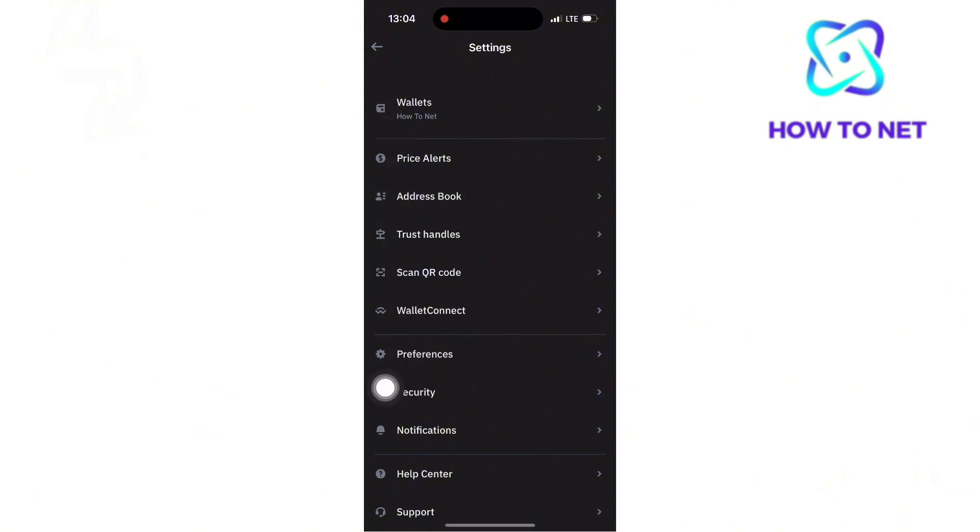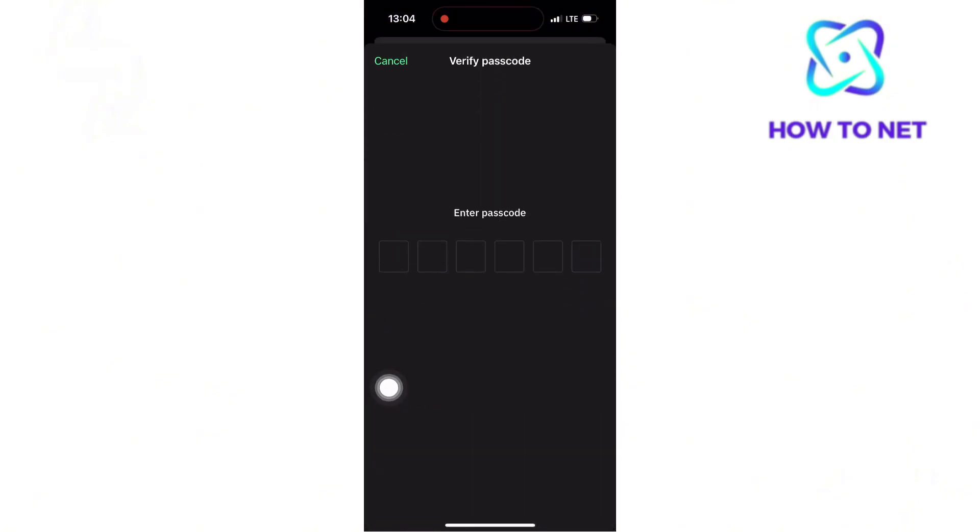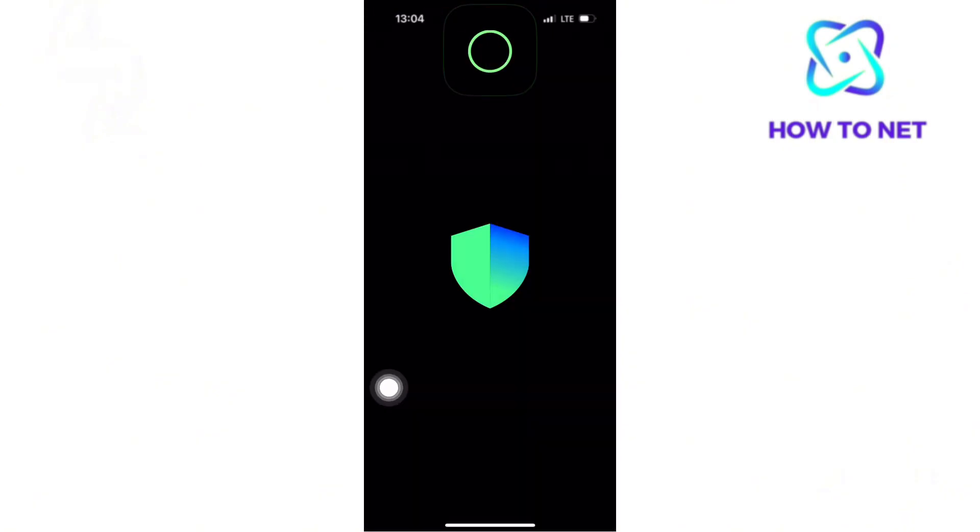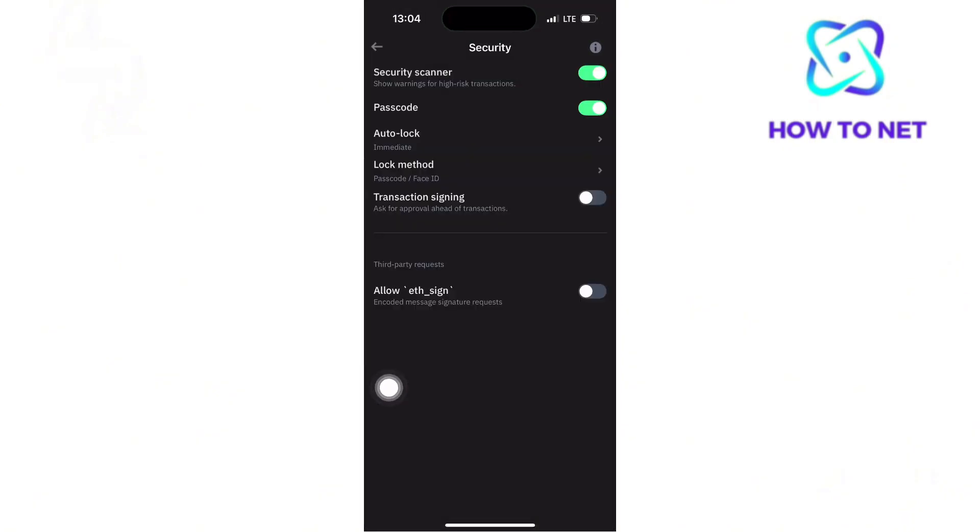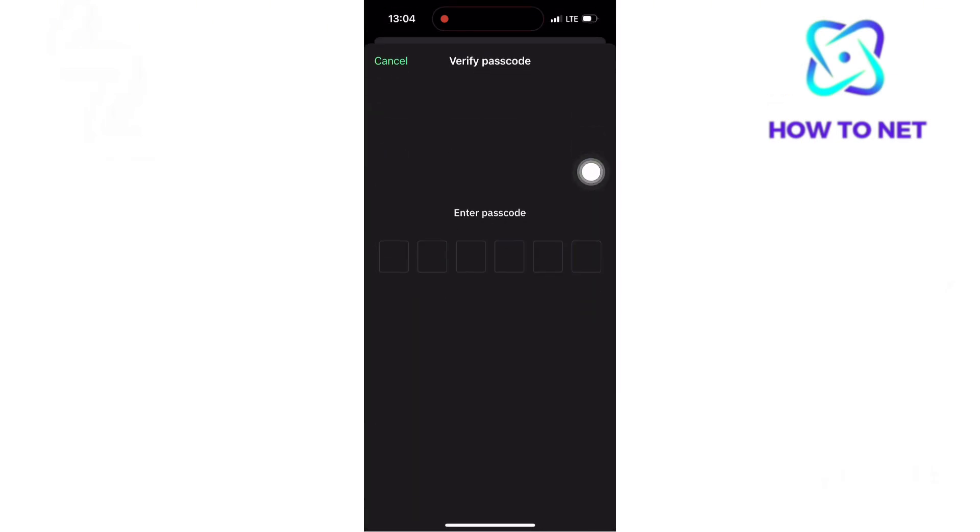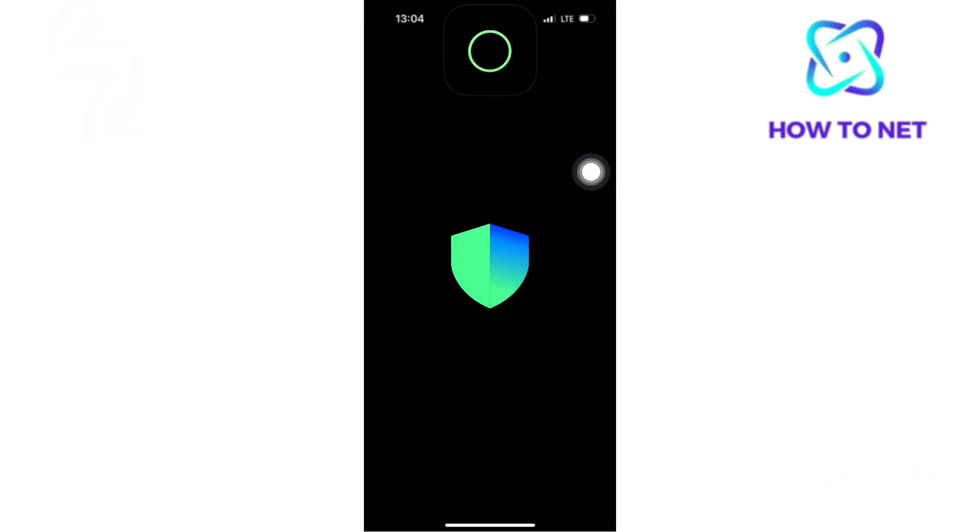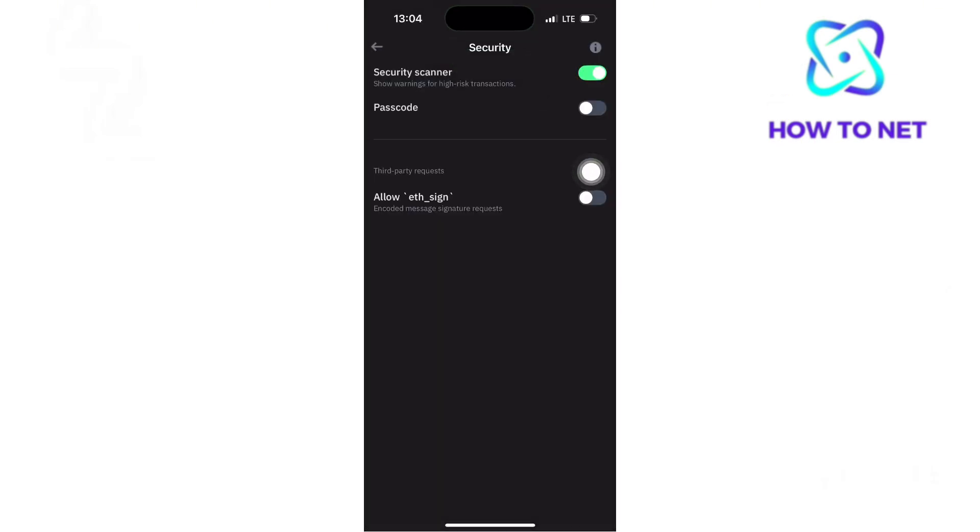You will then have to first enter your current passcode or Face ID to access the security features of your wallet. On the passcode option, just turn it off. Verify by entering your current passcode or use Face ID. Your passcode will be disabled.